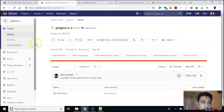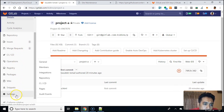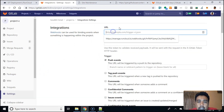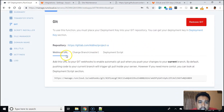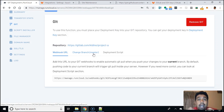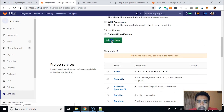Over at GitLab, in your project, go to Settings, then Integrations. Paste that webhook URL there. This webhook will only pull the master branch — so if you make changes to another branch and push that to GitLab, it won't update the server. Only commits pushed to the master branch (or whichever branch you define) will trigger the deployment. We only want it to trigger when we push something.